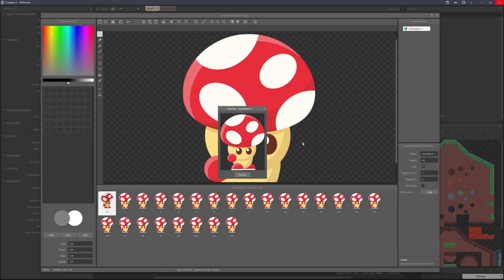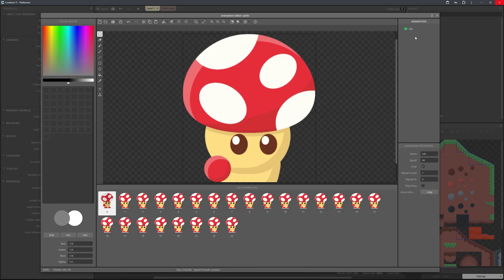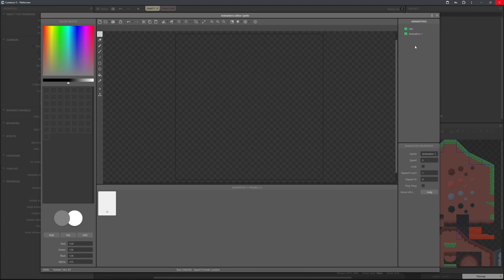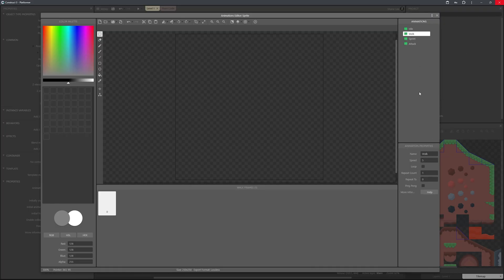Now that's a lot smoother. Right-click and rename this to 'idle'. We can then add other animations — rename the next one to 'walk', this one to 'sprint', and for this one we can do 'attack'.